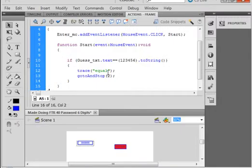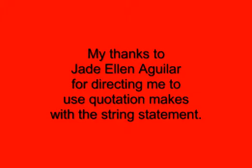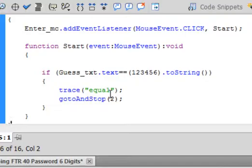And at this time, I want to thank one of the people that had done this tutorial. I believe the name is Jade Ellen Agliera. That's how I'm going to pronounce it. I'm probably wrong. Thanks, Jade, for giving me this information.